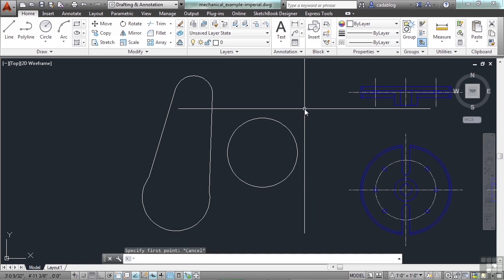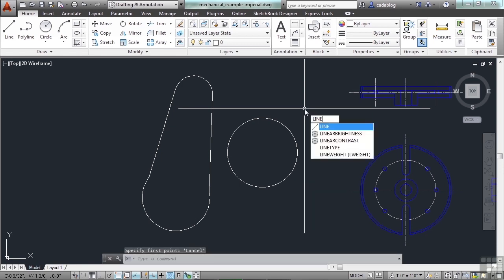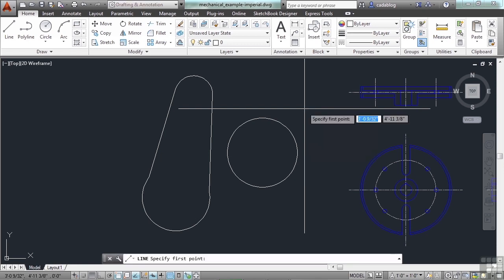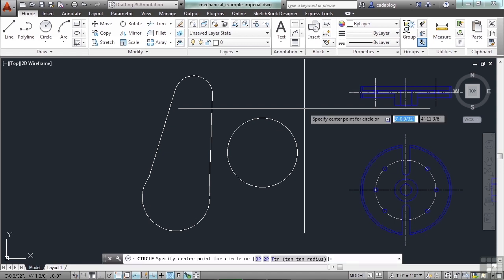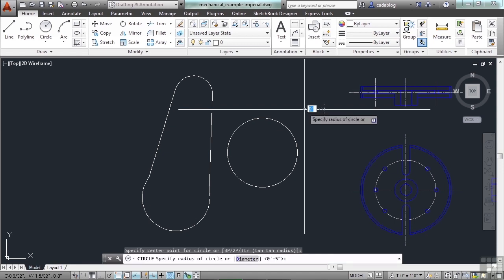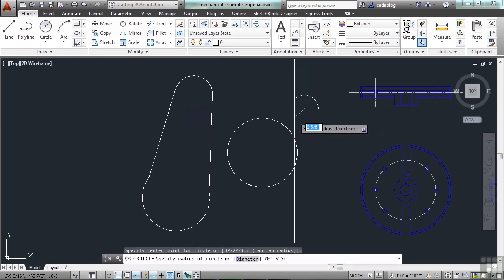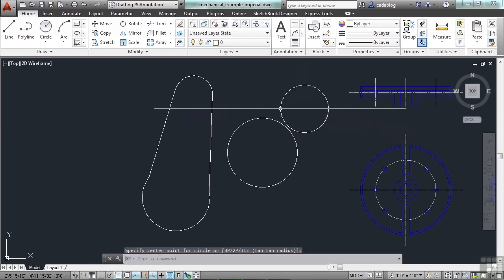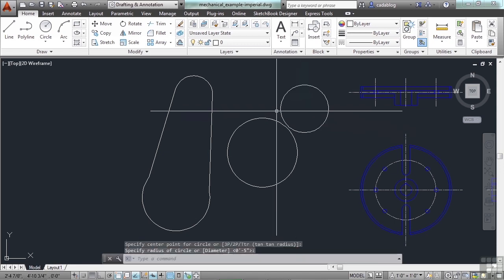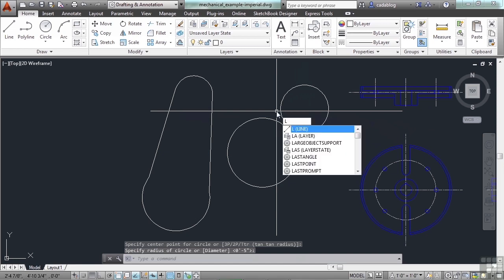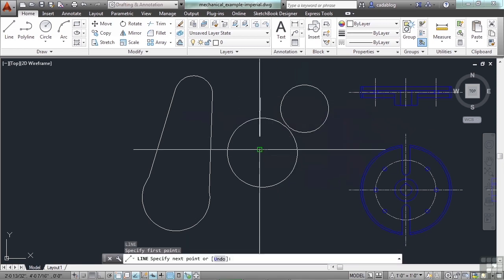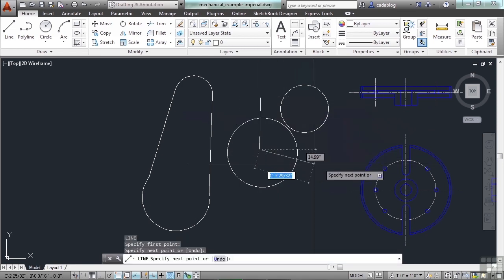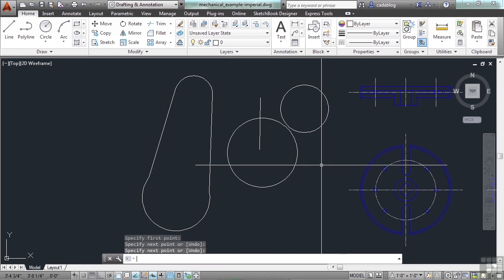Another option besides the enter key is the space bar. The space bar in AutoCAD, unless you're typing in text, functions just like the enter key. So when I'm starting a command, I can press space and that's enter. I can start my command, pick a point, do things, and press the space bar.